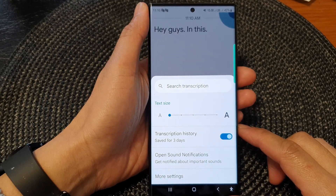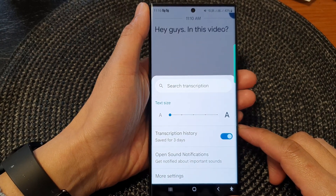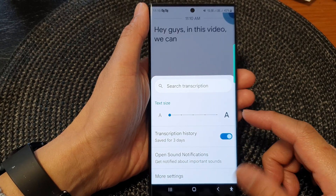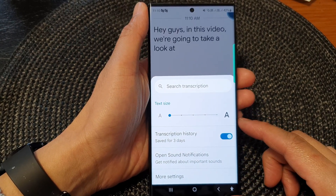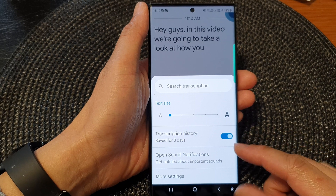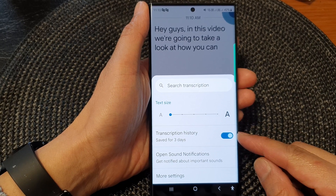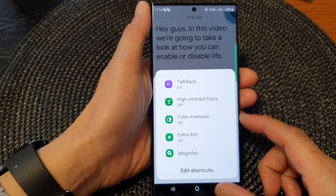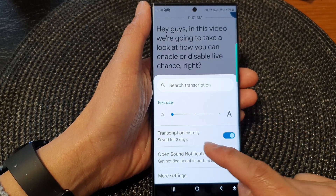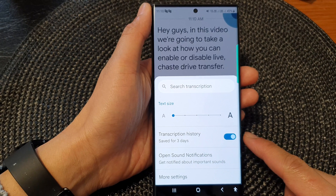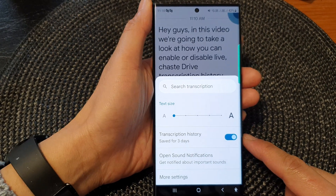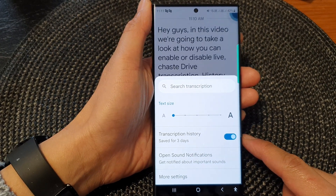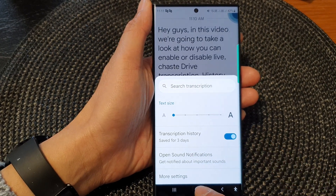Hey guys, in this video we're going to take a look at how you can enable or disable live transcribe transcription history on the Samsung Galaxy S23 series.